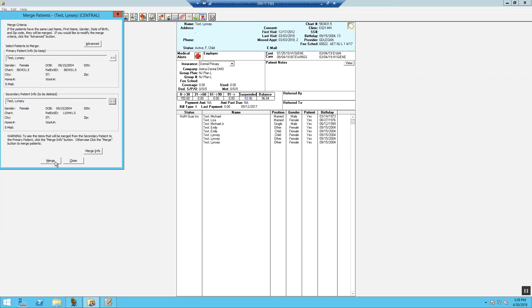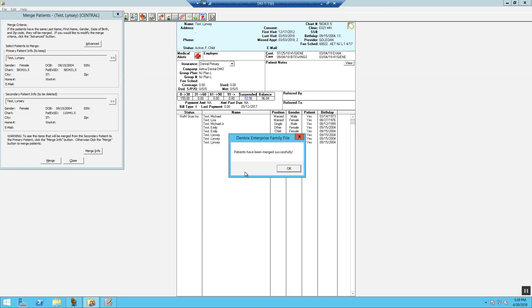Now we're going to select Merge. Once they've been merged successfully, just press OK.